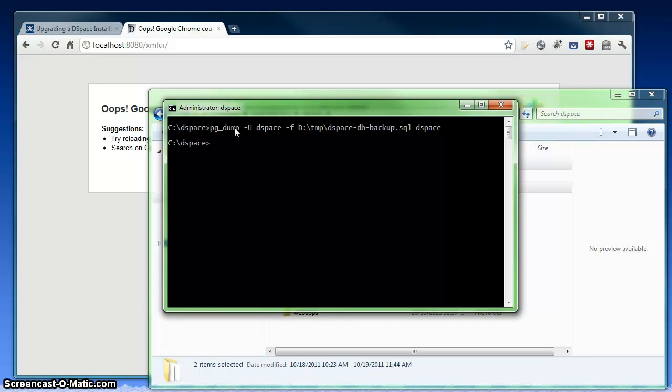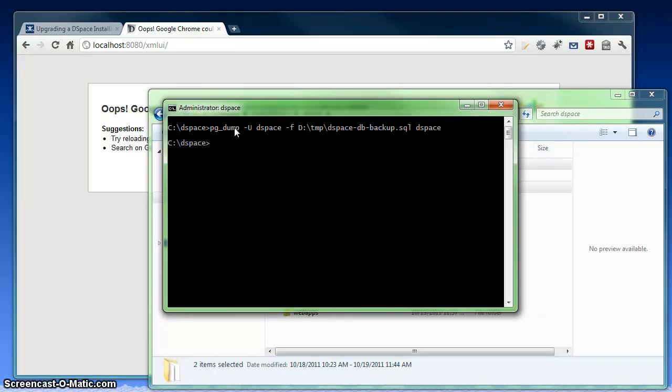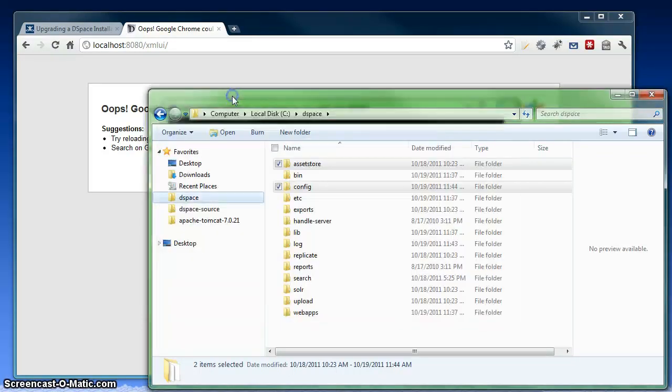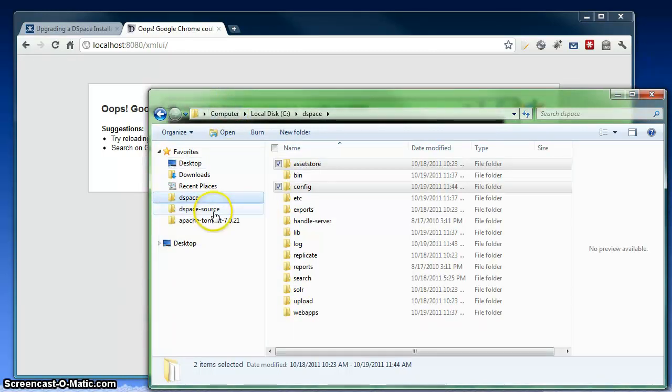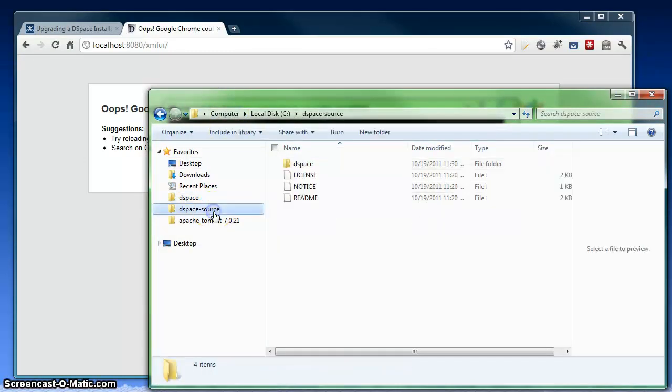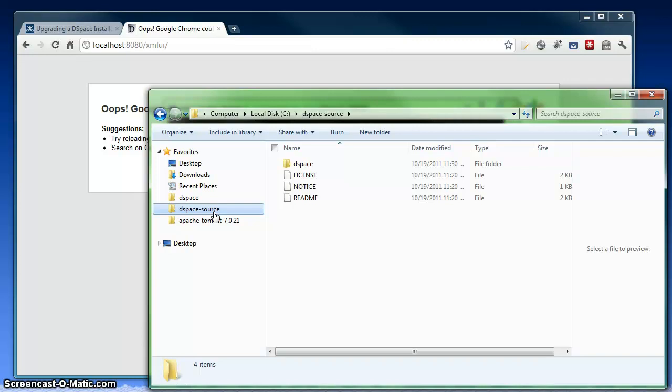So now I'm fully backed up, and we can get on with the actual upgrade process. The first step to the upgrade process is to download the new version of DSpace. I already did that into a DSpace source folder here. This is the 1.8 source code. More specifically, this is actually what we call the binary release. So it's pre-compiled code for DSpace that we can use to build DSpace 1.8.